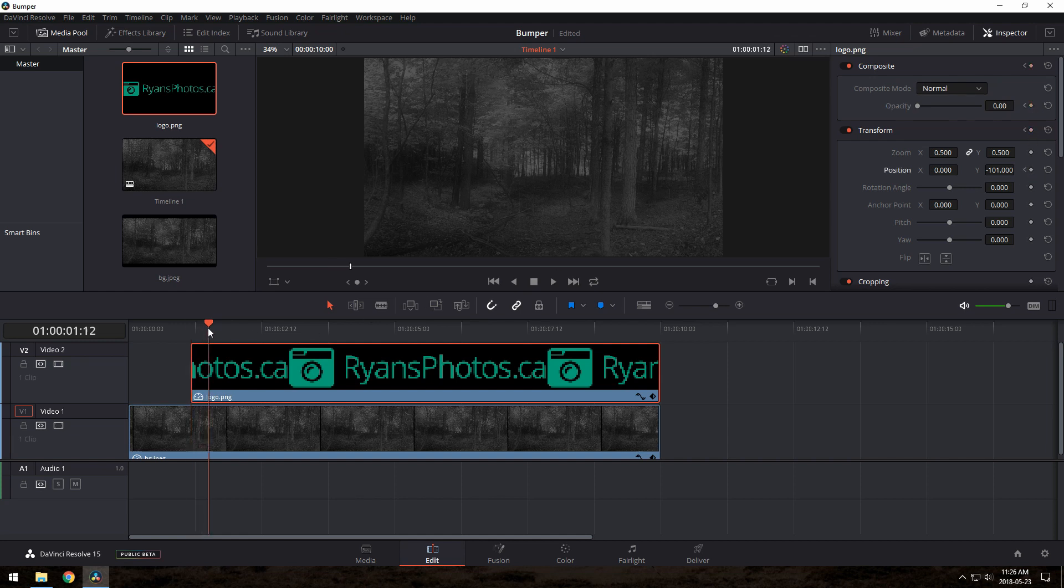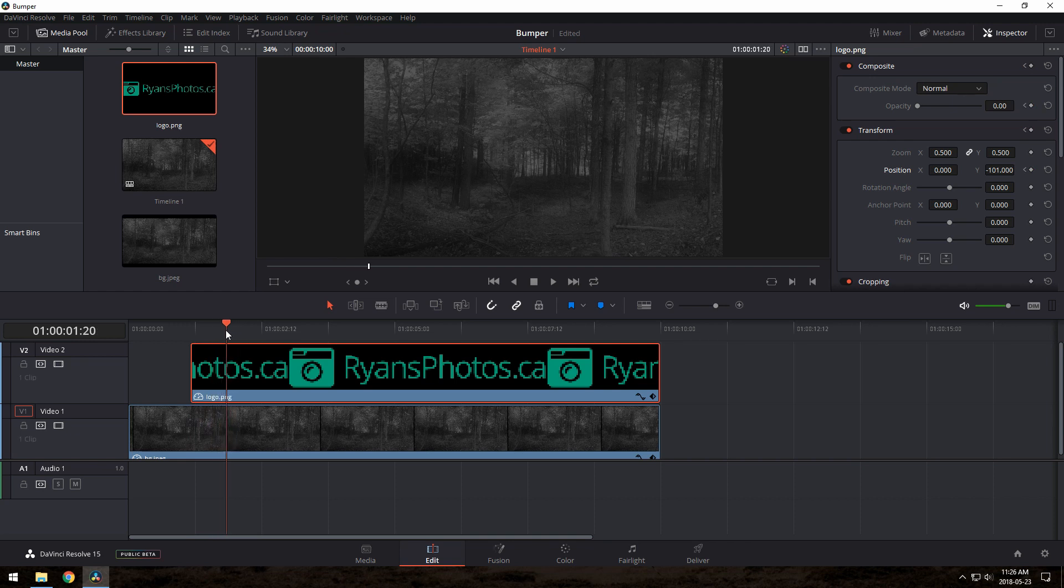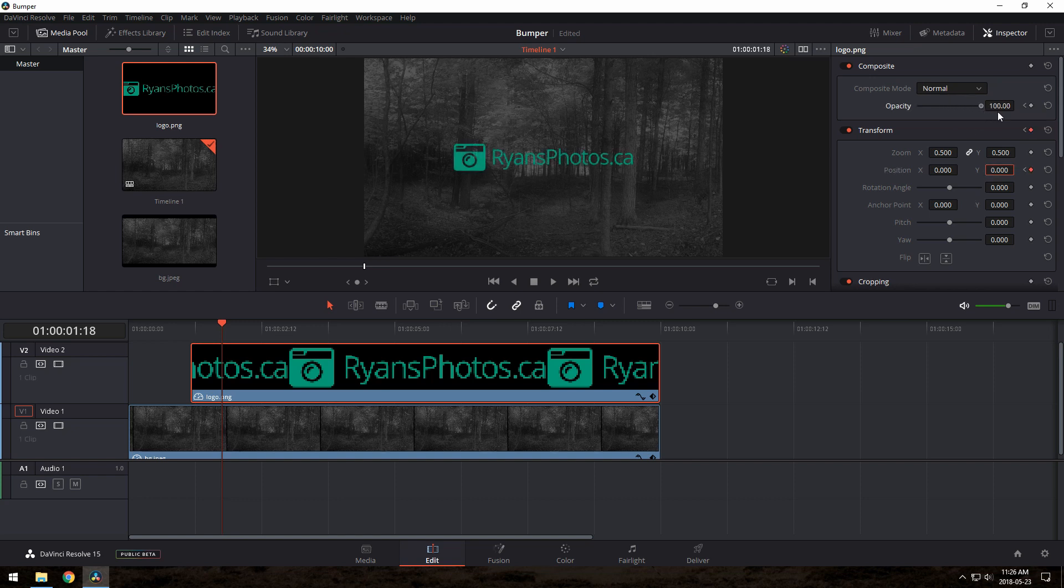Next, we just go forward a bit here and change the values again. I'll set the Y value to be 0, which will put it back in the center, and opacity to 100, so it's fully visible. Hit play and see what you've got.